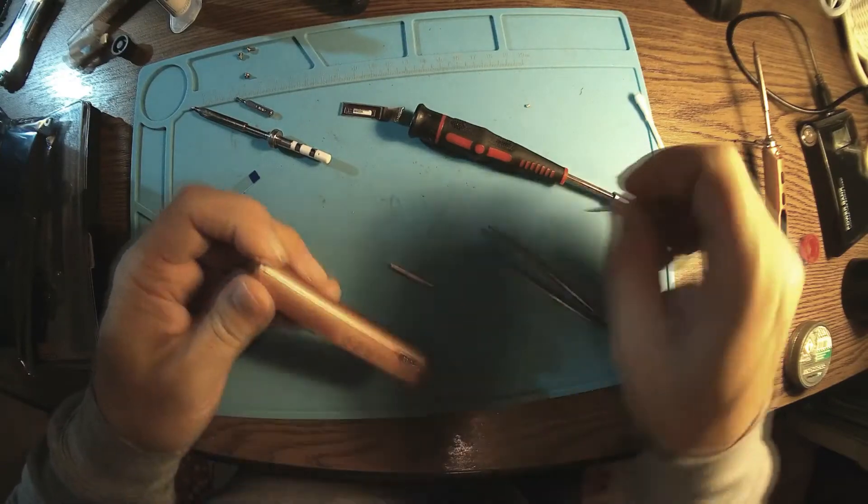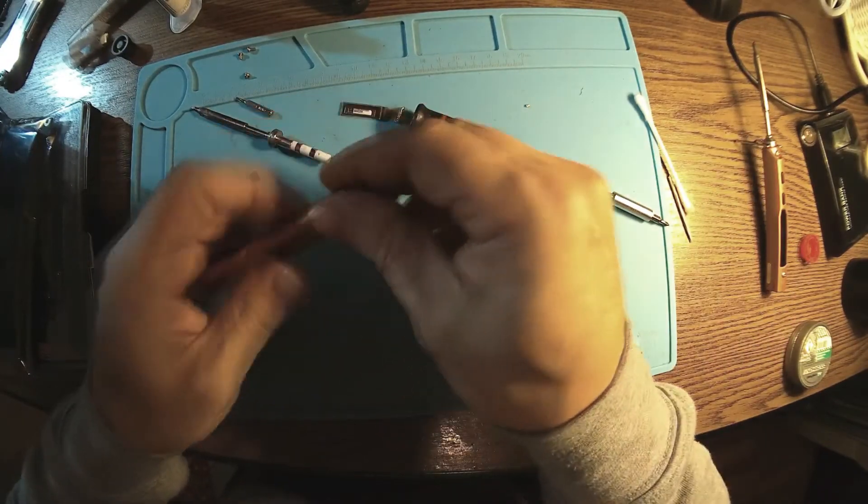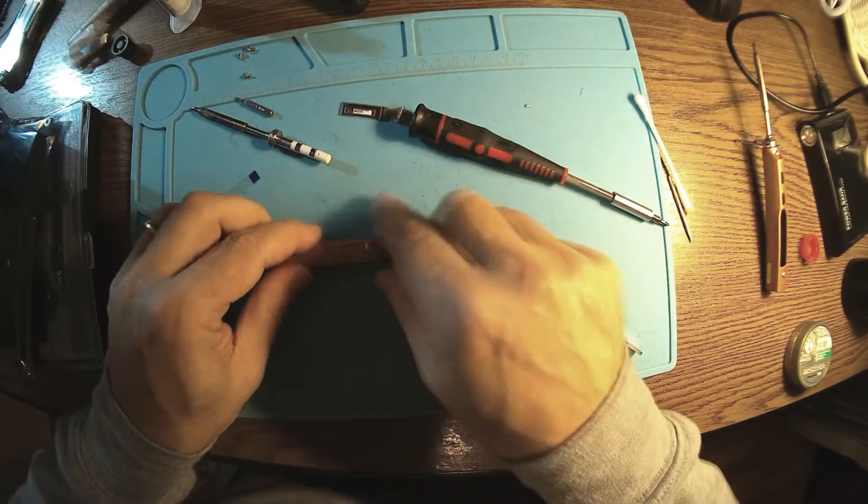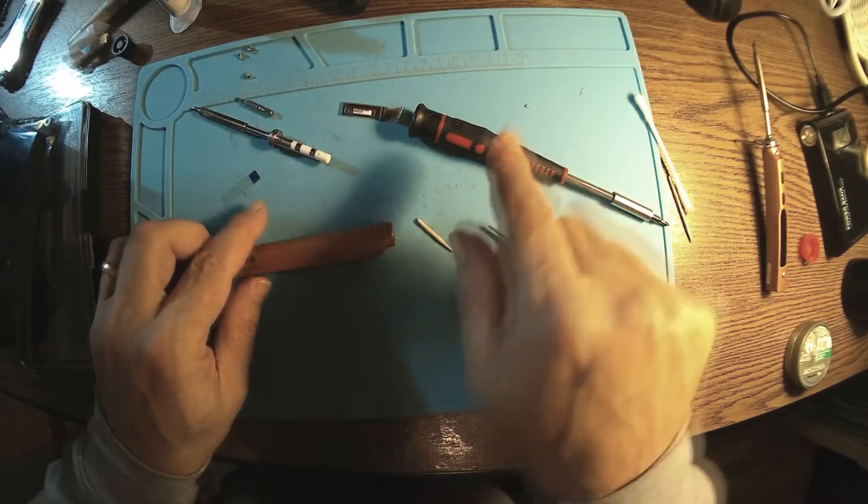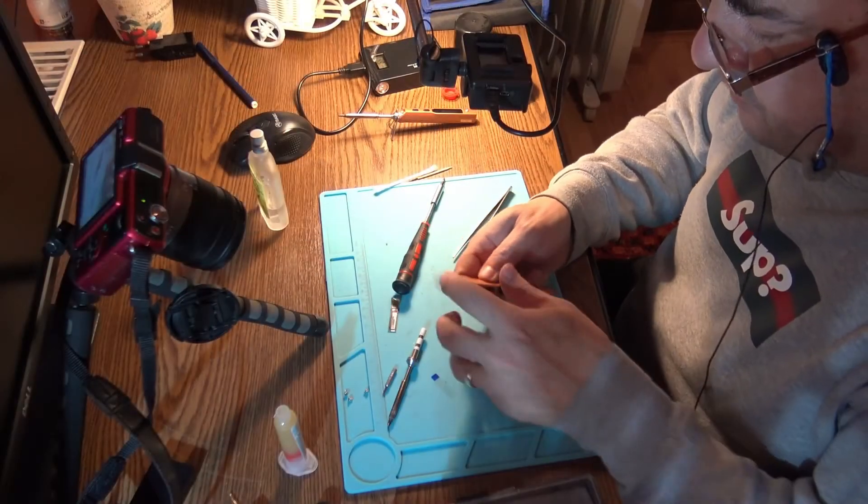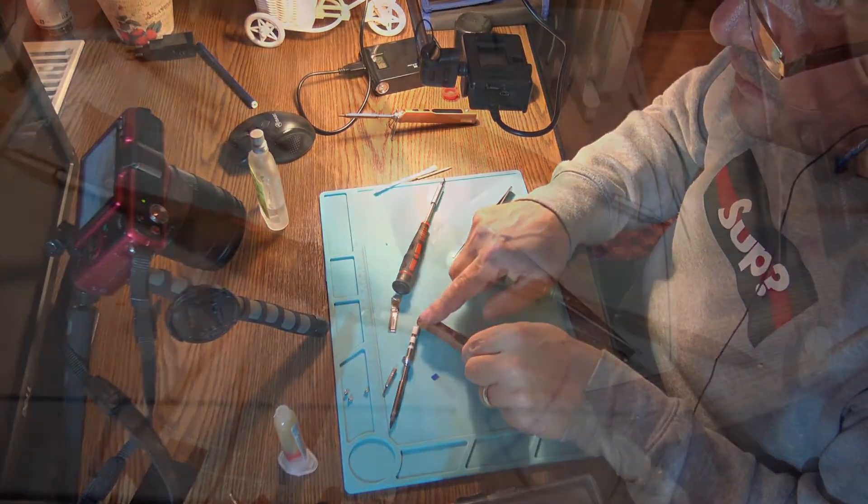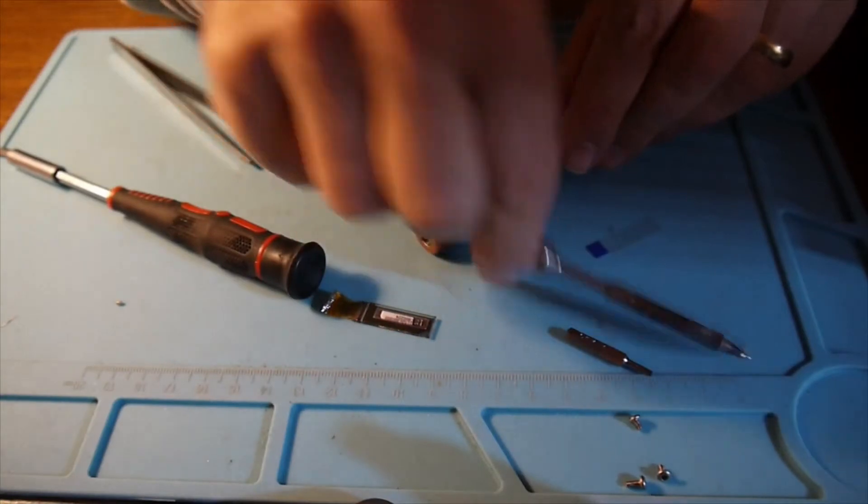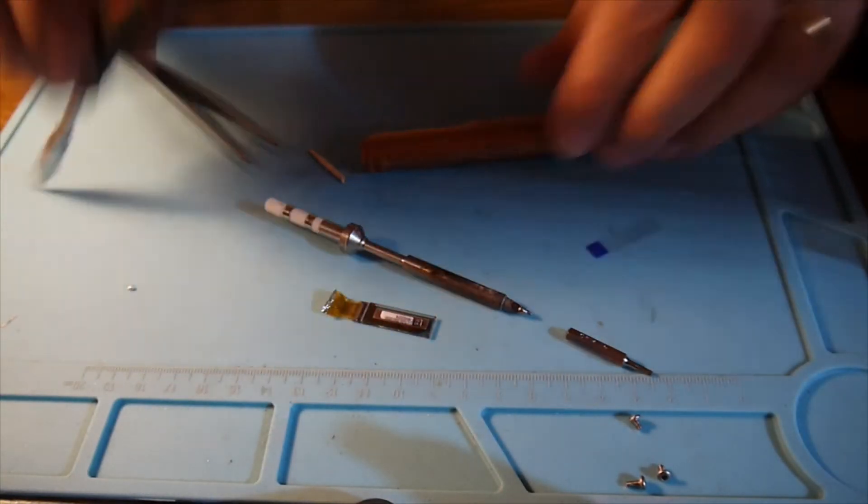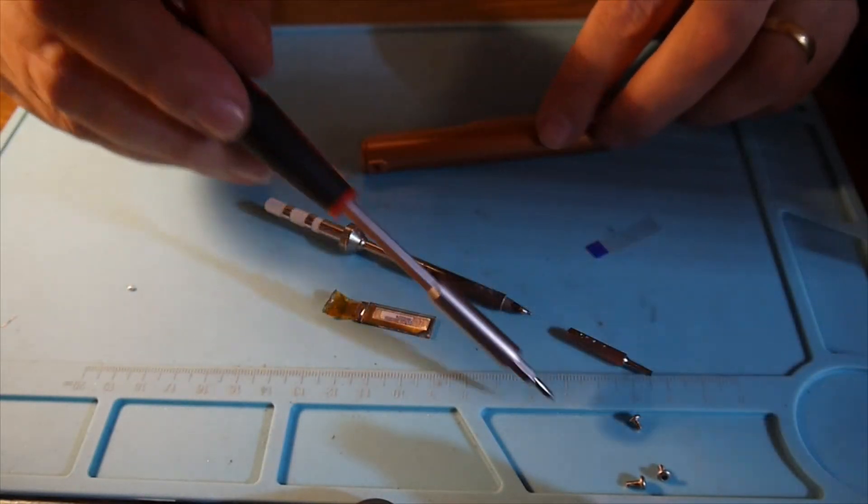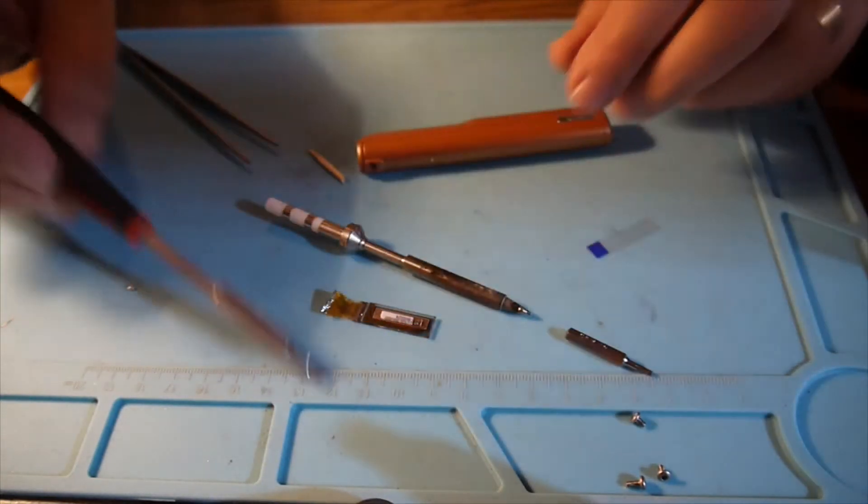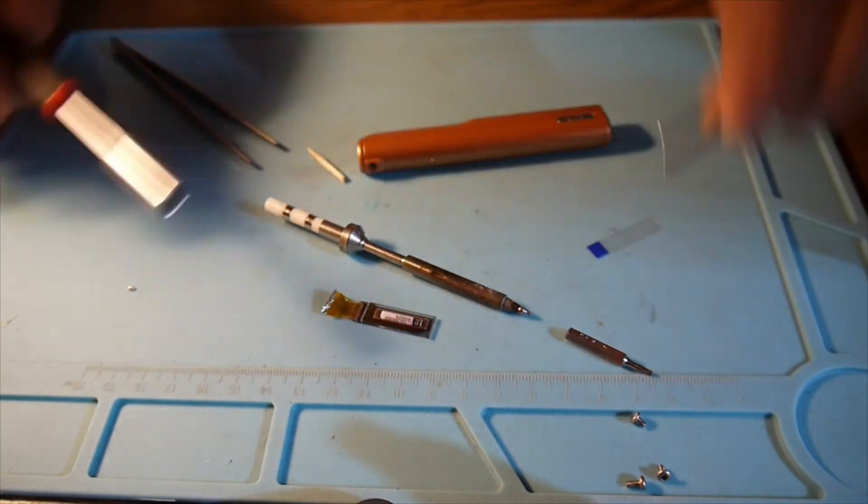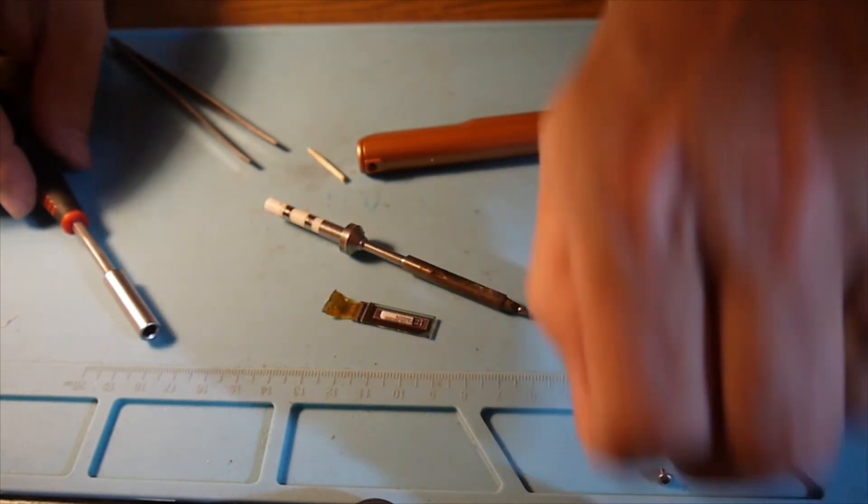There we go. So that piece of metal should be pushed into the front. I always consider this the front, you know, the tip's input. Okay, nothing else to do but have the screws back in place.